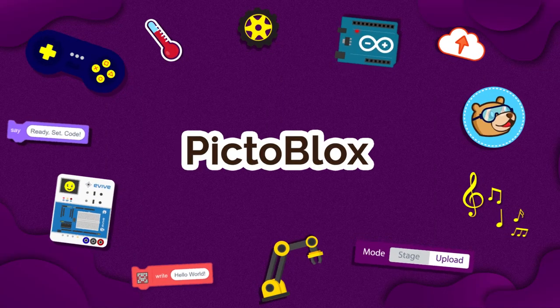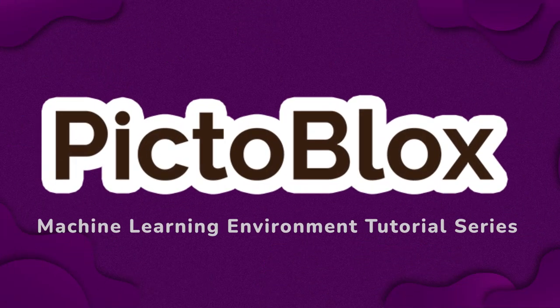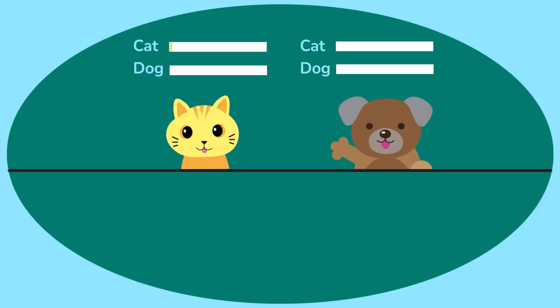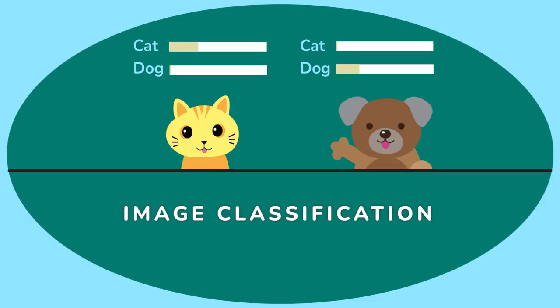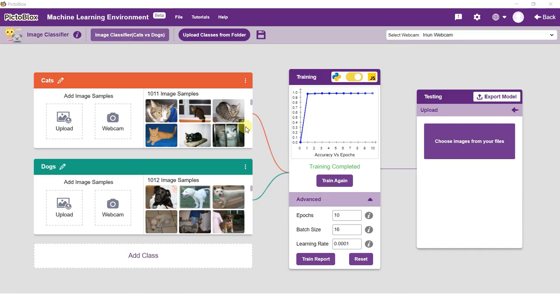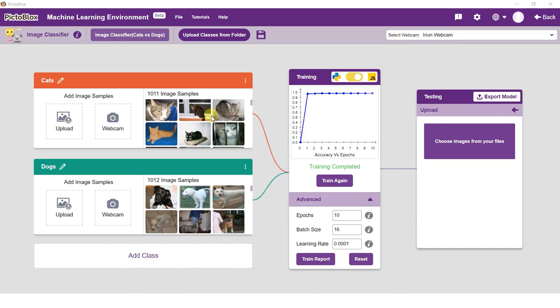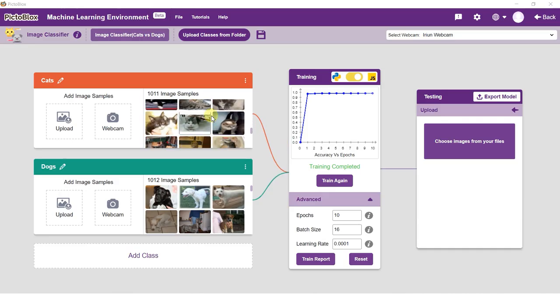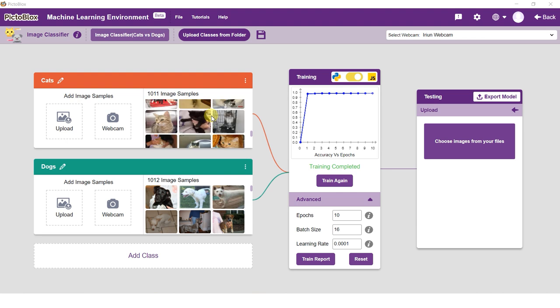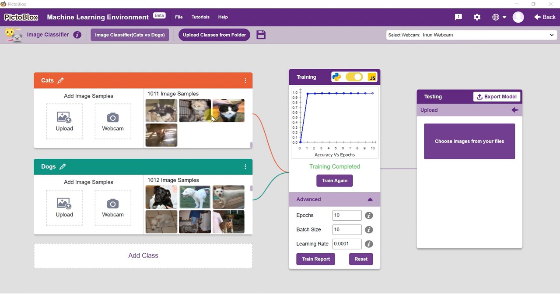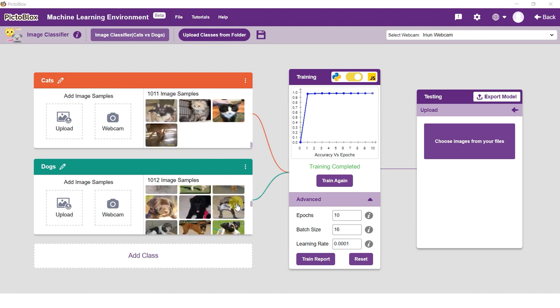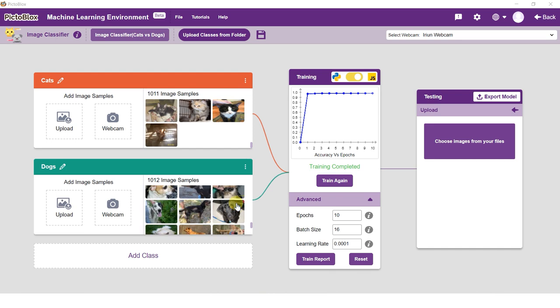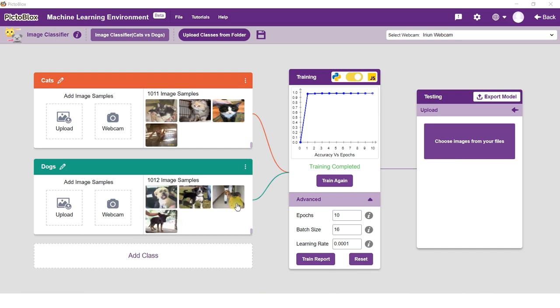Hello everyone, welcome to the Pictoblox machine learning environment tutorial series. In this tutorial, we are going to learn about image classification. It is one of the machine learning model types which can be trained in Pictoblox. Image classification is used for classifying images into different classes based on their characteristics.